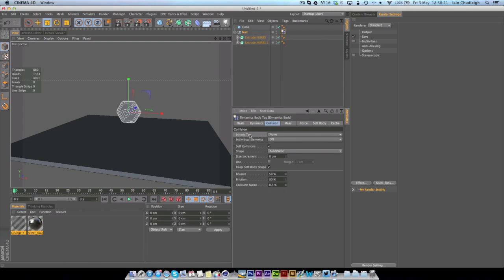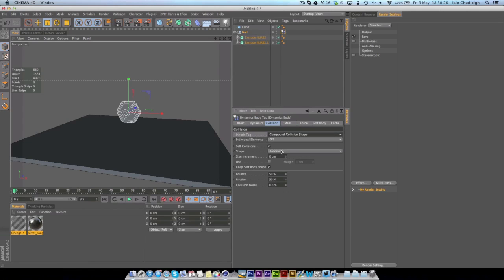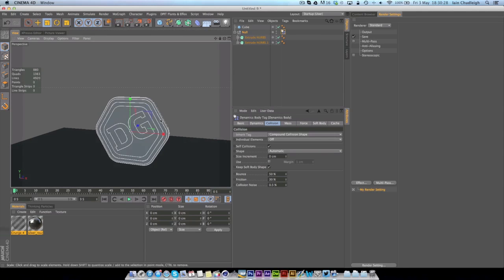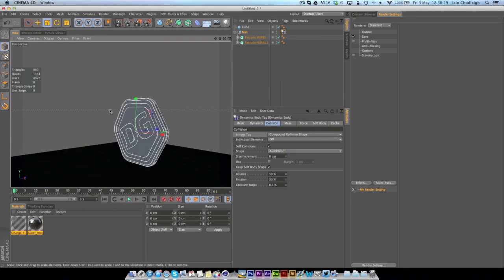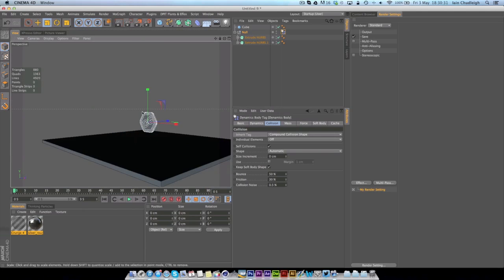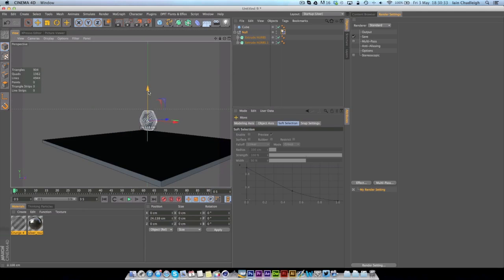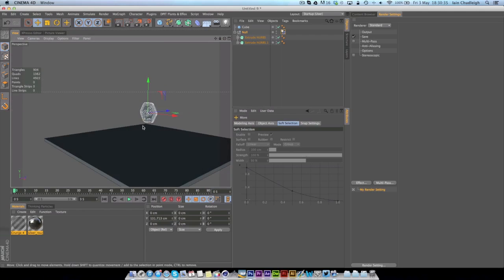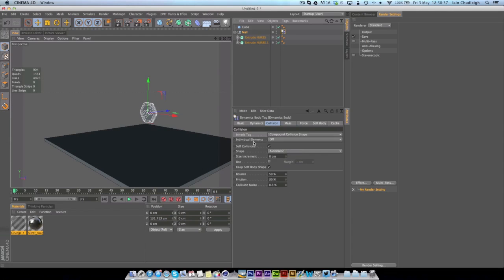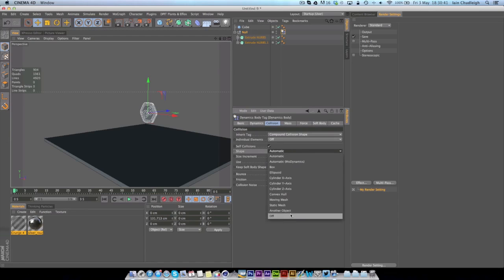On the inherit tag option in collision I'm going to call it a compound collision shape because I don't want this to interact with itself. I want this to all be considered to be one shape and yeah so now everything should work fine except for the shape which I want to change to moving mesh.